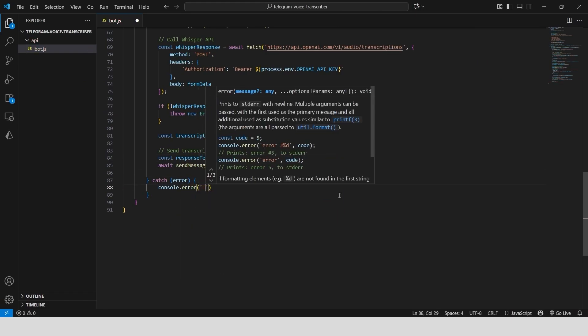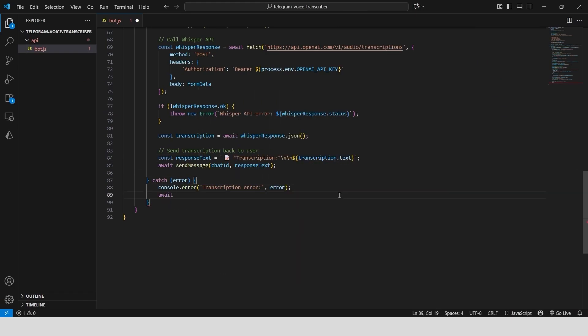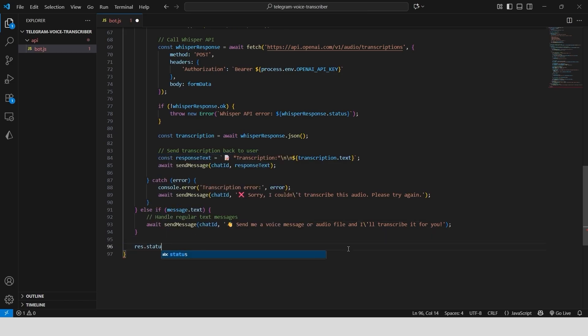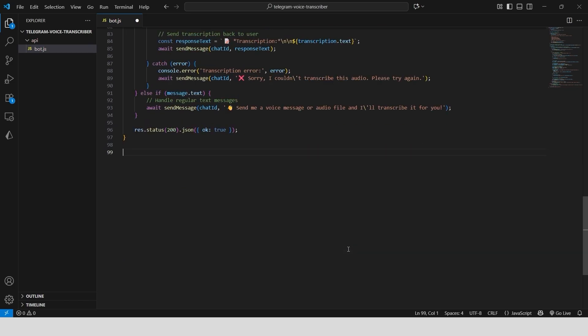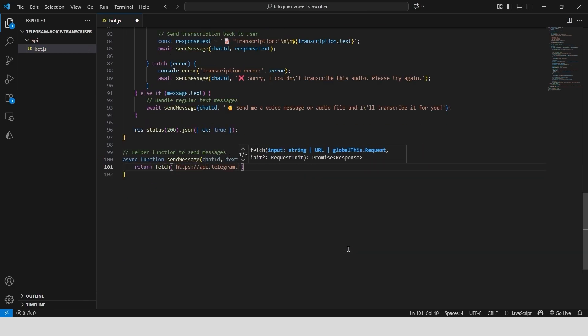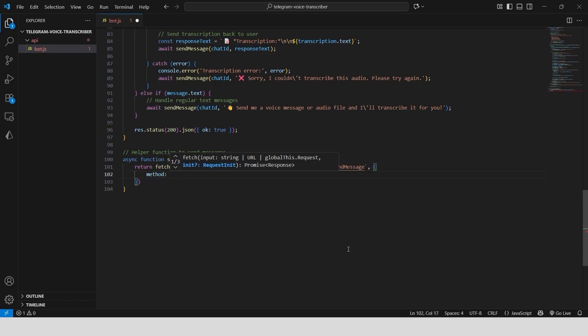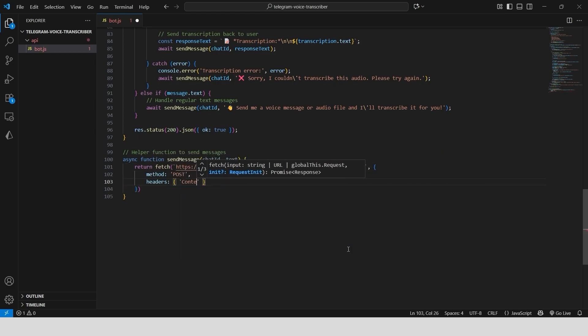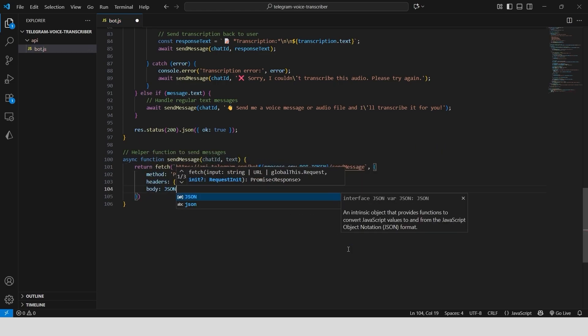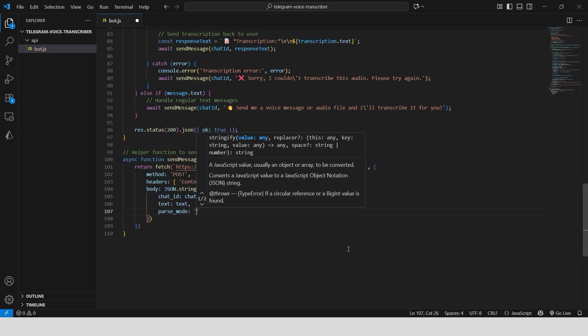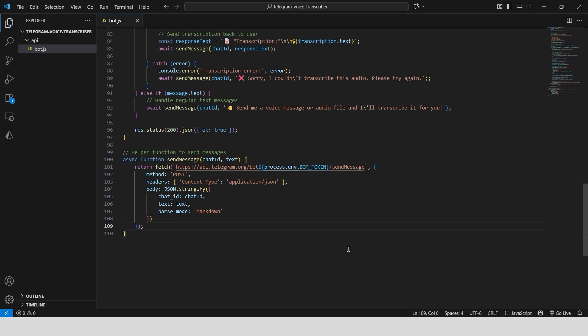And of course, we wrap the whole thing in a try-catch block. If the transcription fails for any reason, the bot will send a friendly error message. Create a helper function that simplifies sending messages. It handles the API call to Telegram, so we only need to provide the chat ID and the message text.